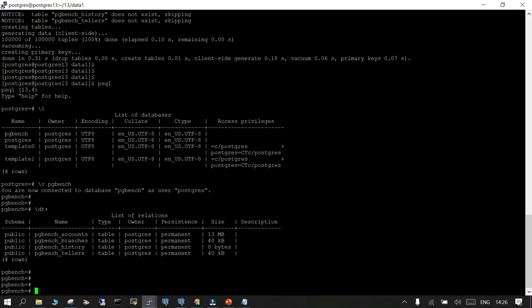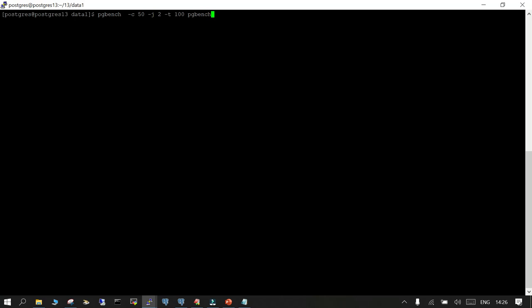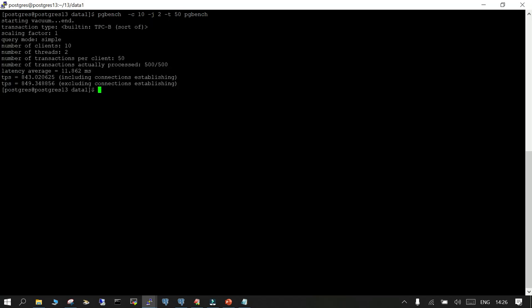We will run pgbench from the shell. I will say pgbench -c 10 -j 2 -t 50 and see how it behaves. The number of clients given with -c is 10, the number of threads is 2, and the number of transactions per client is 50. So the total number of transactions processed is 10 multiplied by 50, which is 500. The latency average is 11.8 milliseconds — there are two criteria: one including connection establishing and one excluding connection establishing.